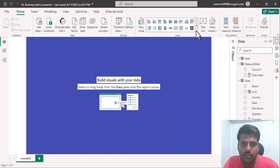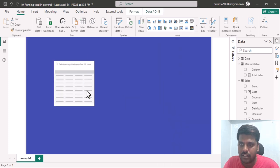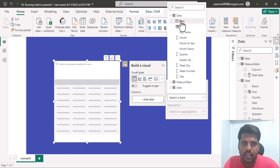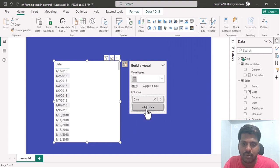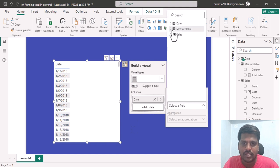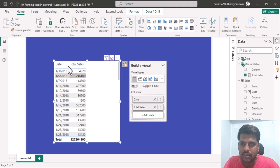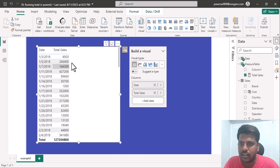Here I will take a table visual from the visuals. Let us bring the date column into the table visual. I will click on add data and select the date column. I have written a total sales measure which is the sum of sales from the sales table. I will select the measure table and select the total sales. So here we have the date and total sales from 2018 till 2021.